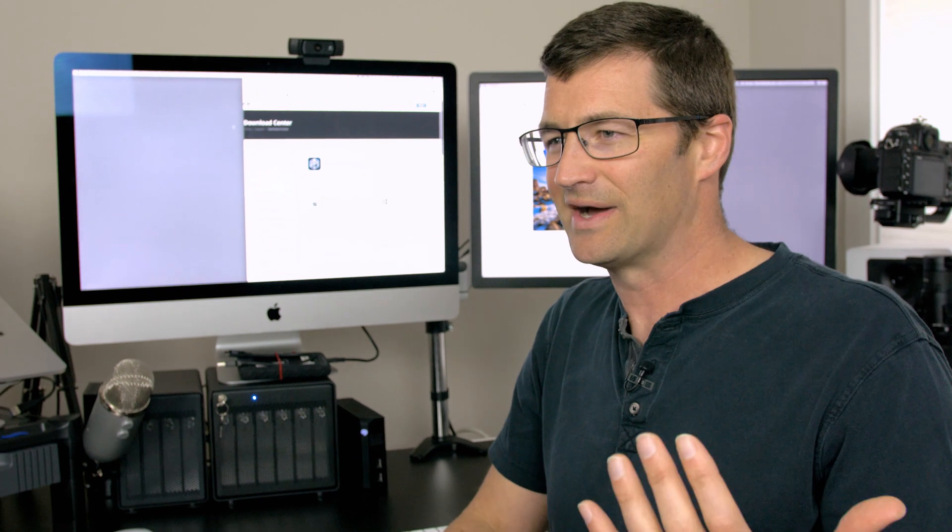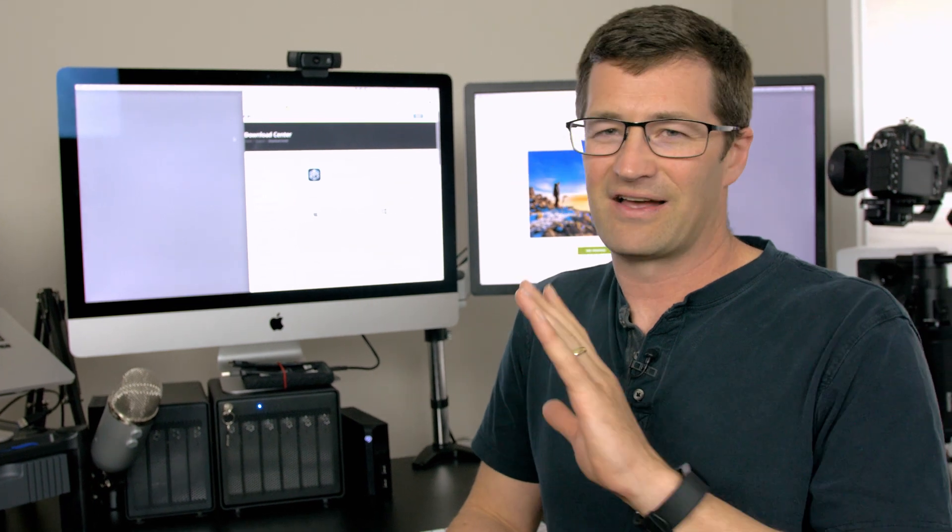But I can tell you what, I rest well at night knowing that if everything fails, I've always got a backup plan. And that's my encouragement to you. Back up your stuff today. Don't delay.